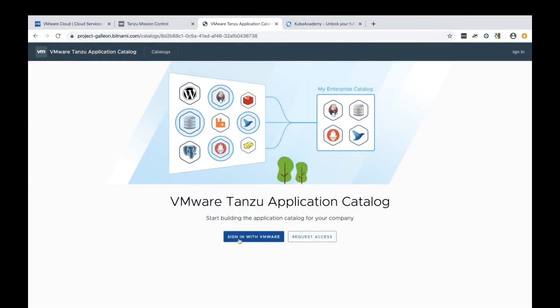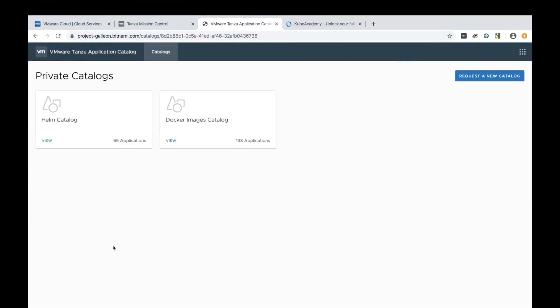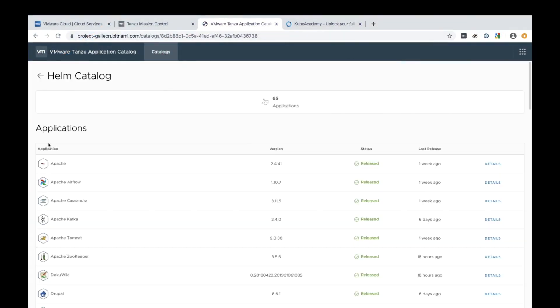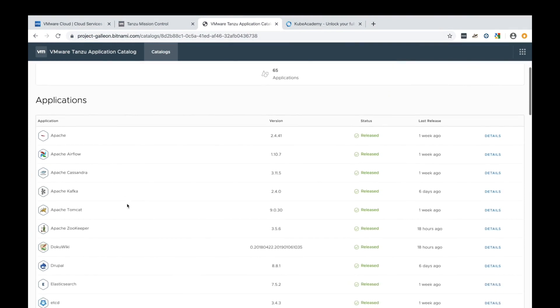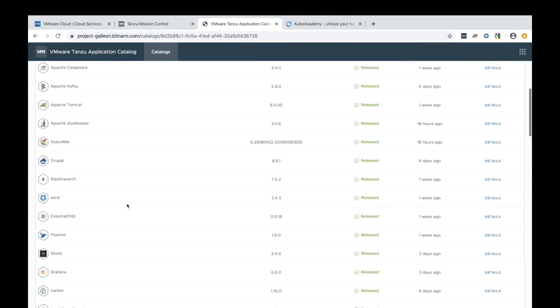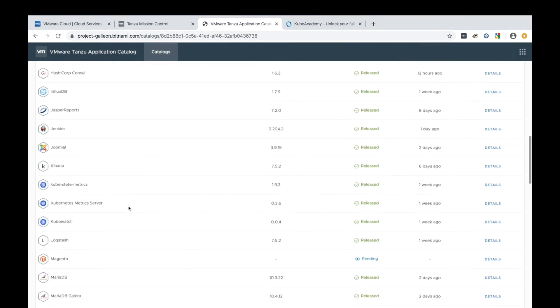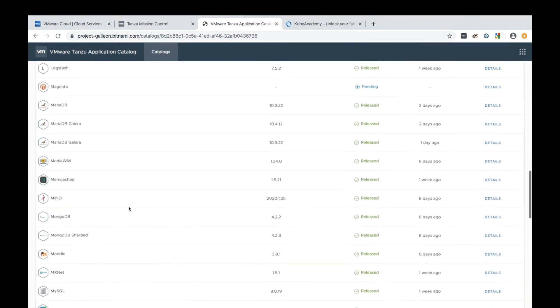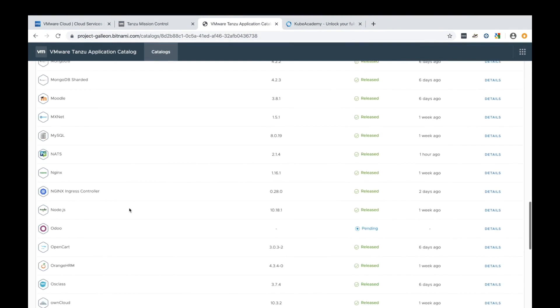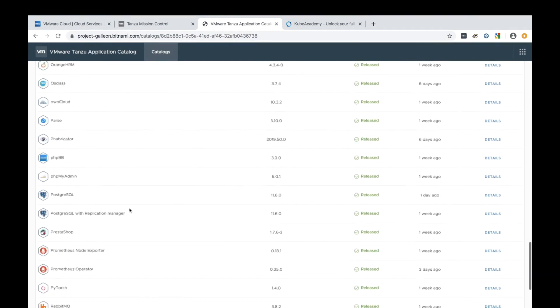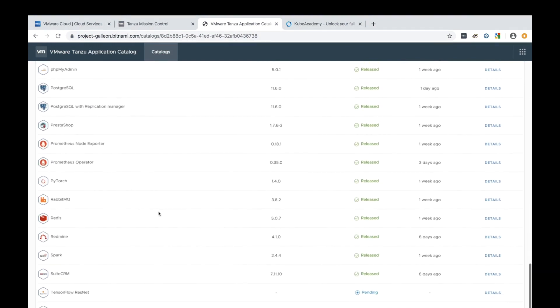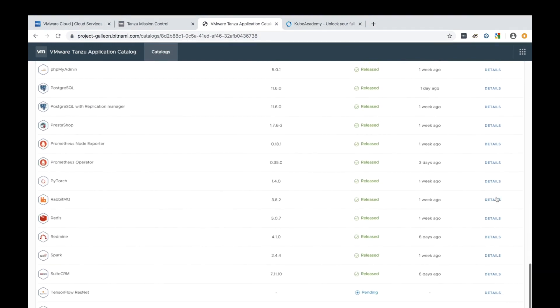And so this is exactly what Tanzu Application Catalog enables. The idea is the developer can go into this product and see a whole catalog that's been certified and blessed by IT operations to ensure that it's up to date in terms of security, compliance, all the various corporate standards.